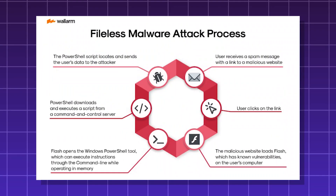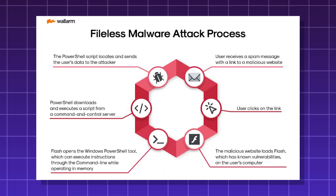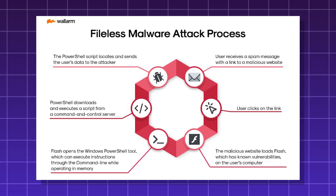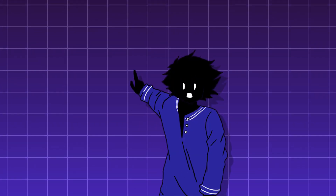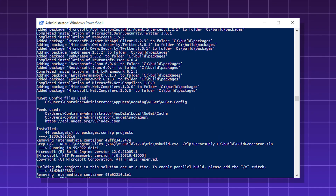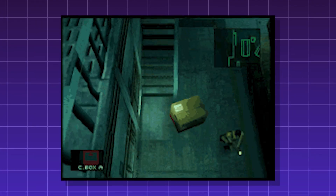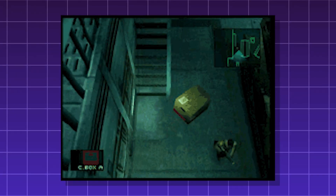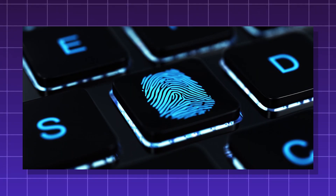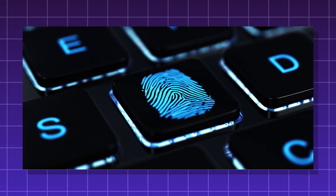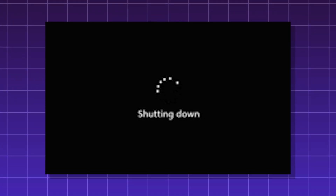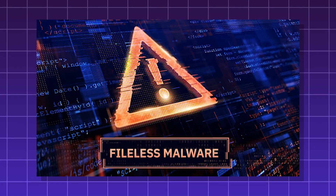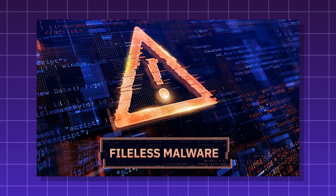Fileless malware. A type of malware that doesn't rely on an executable file in order to run. Instead, it executes in RAM and uses legitimate trusted system tools like PowerShell or MSBuild to carry out its activities. It's highly stealthy — it requires live memory forensic tools even to find it, and evidence of the virus disappears upon shutdown. It can evade normal antivirus and blends in with normal activity.